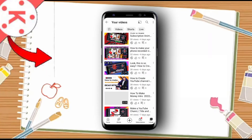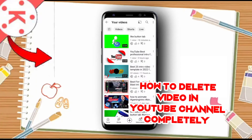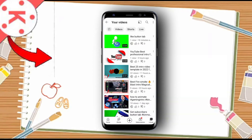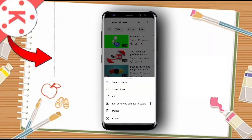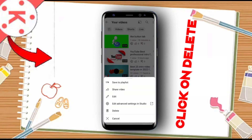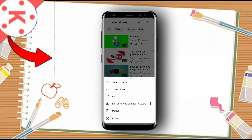You can also visit my channel to learn how to do intros and much more. Now, to delete a video, click on the three-dot menu next to it. You will see options: save to playlist, edit, enhance, settings, and delete.